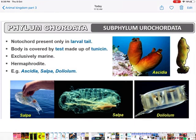Urochordata: the notochord is present only in the larval tail region. The body is covered by a test made up of tunicin. They are exclusively marine, and they are hermaphrodites — both sexes present in the same individual. Examples are Ascidia, Salpa, and Doliolum.